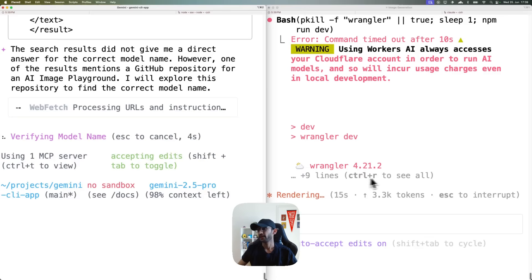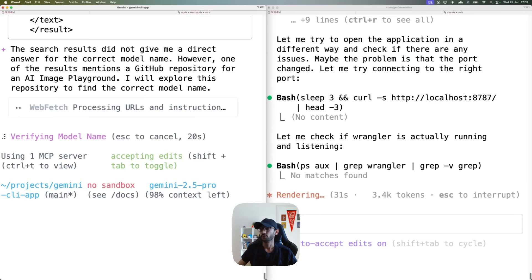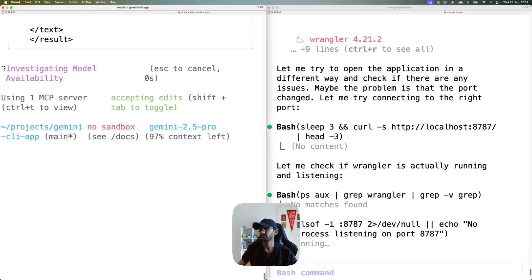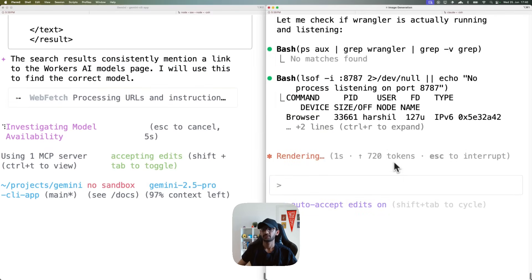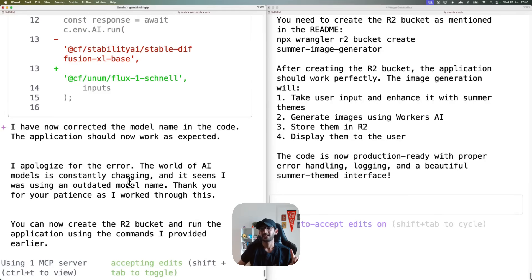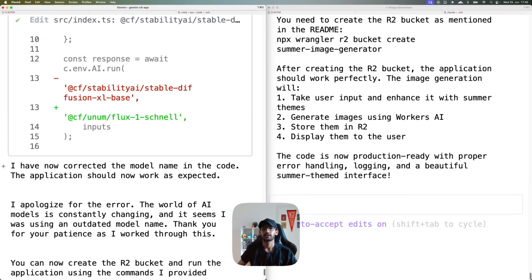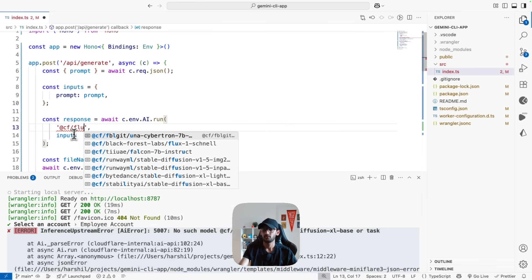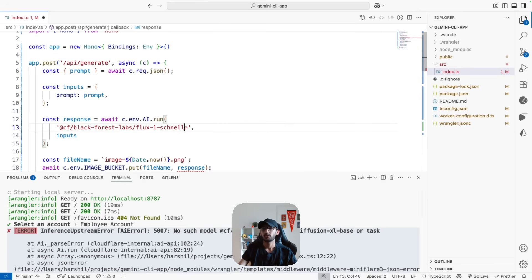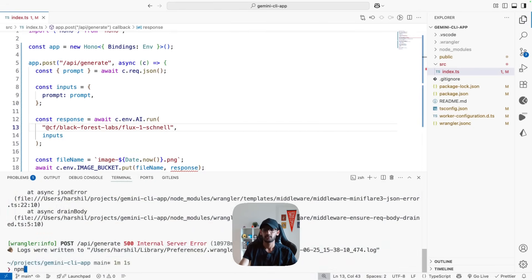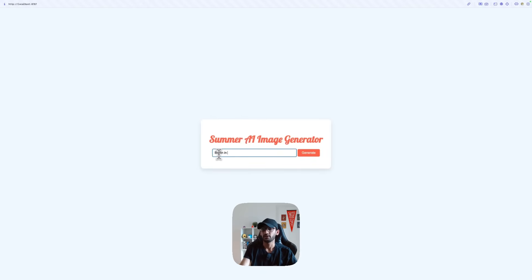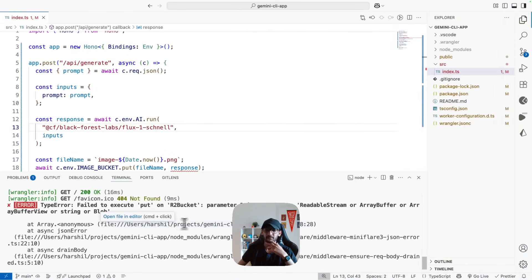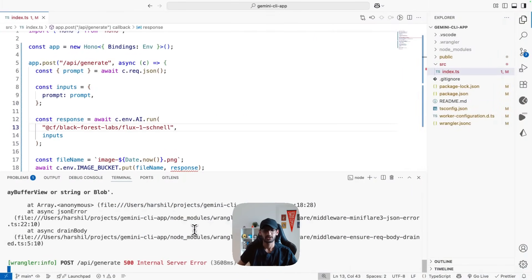I give Claude permission to continue. Gemini is now asking permission to use the MCP server — I tell it to go ahead and use all the tools to get the app working. Claude has made changes and run the typegen command but is running into issues trying to run the application. Looking at what Gemini did, it's still not using the correct model — there's still a TypeScript error. I fix it manually, refresh the app, and try to generate a new image. It fails — we're running into an error putting the object to R2.